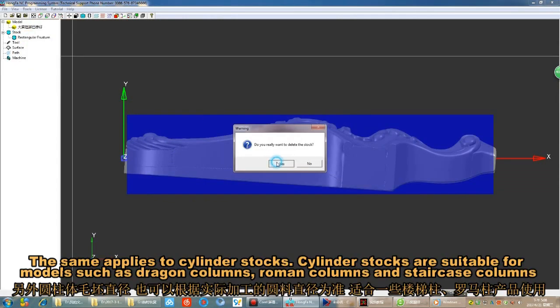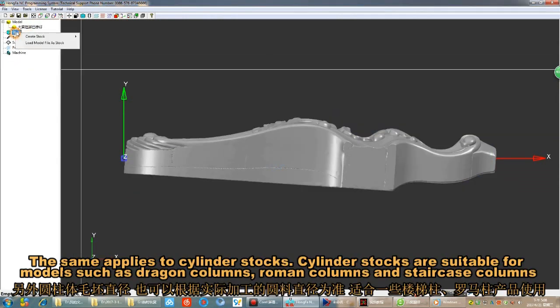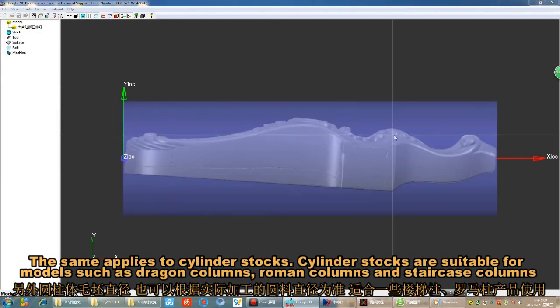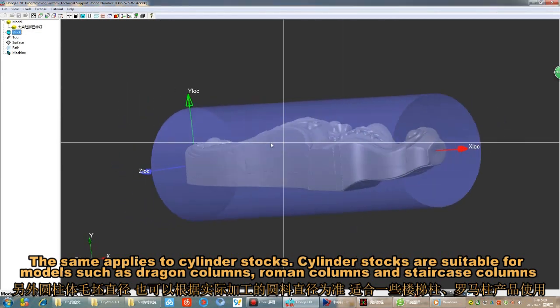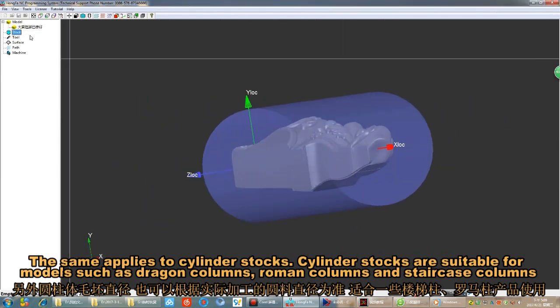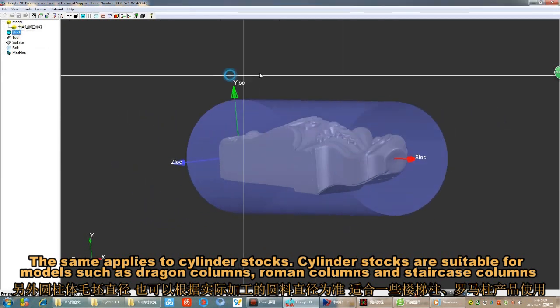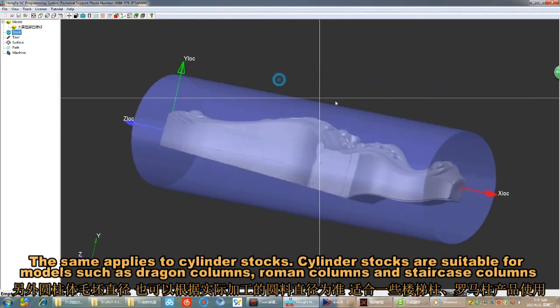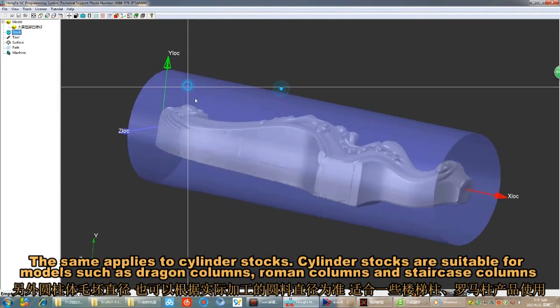The same applies to cylinder stocks. Cylinder stocks are suitable for models such as dragon columns, Roman columns, and staircase columns.